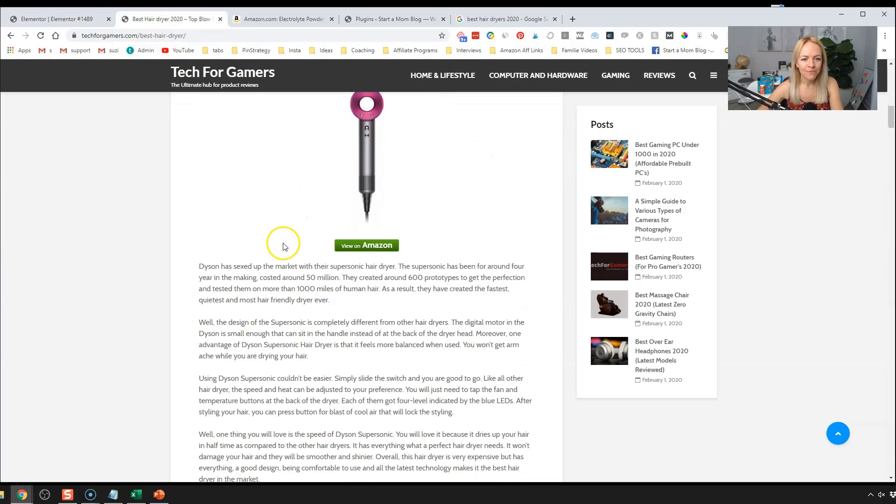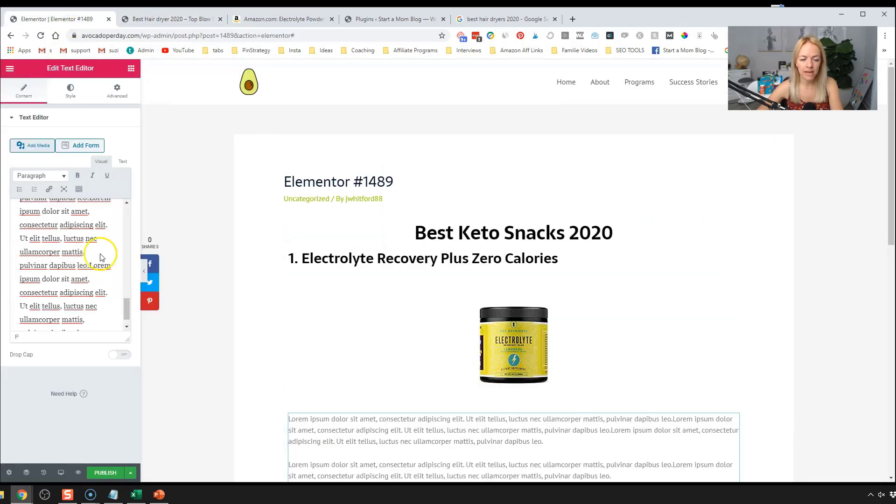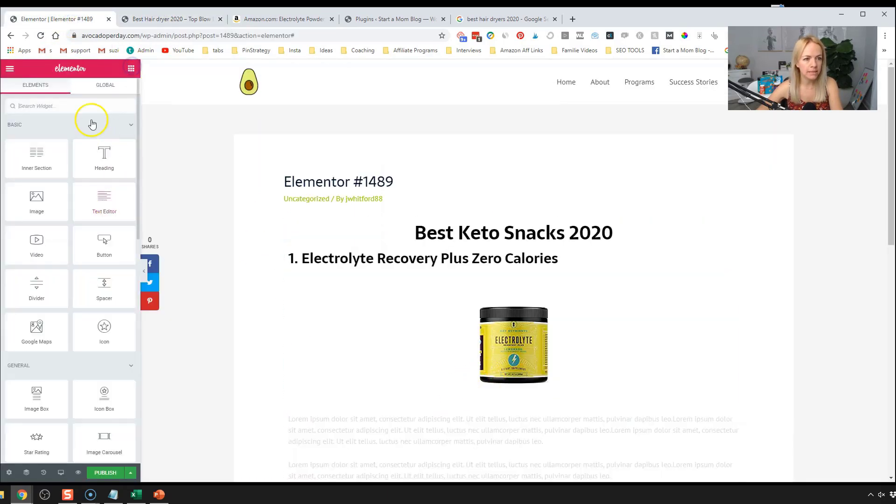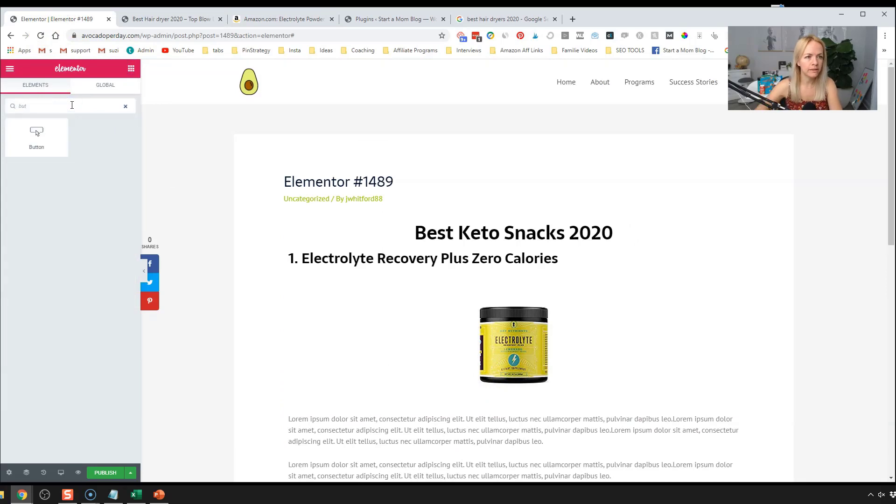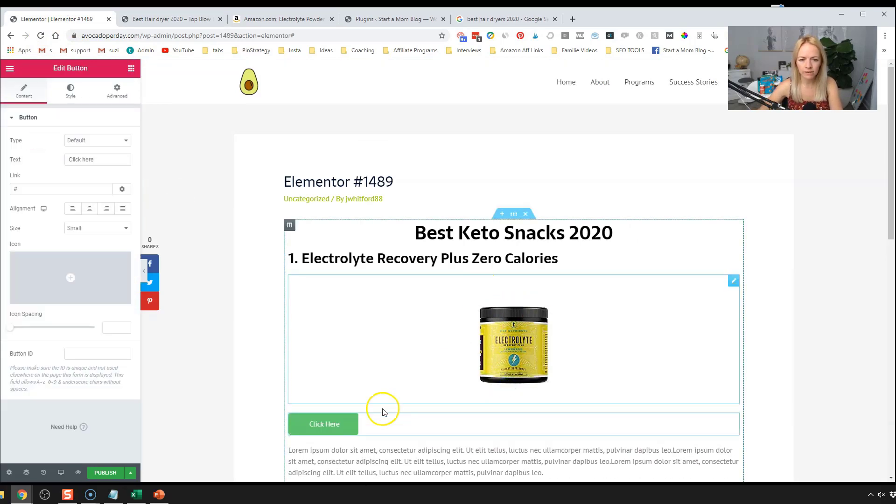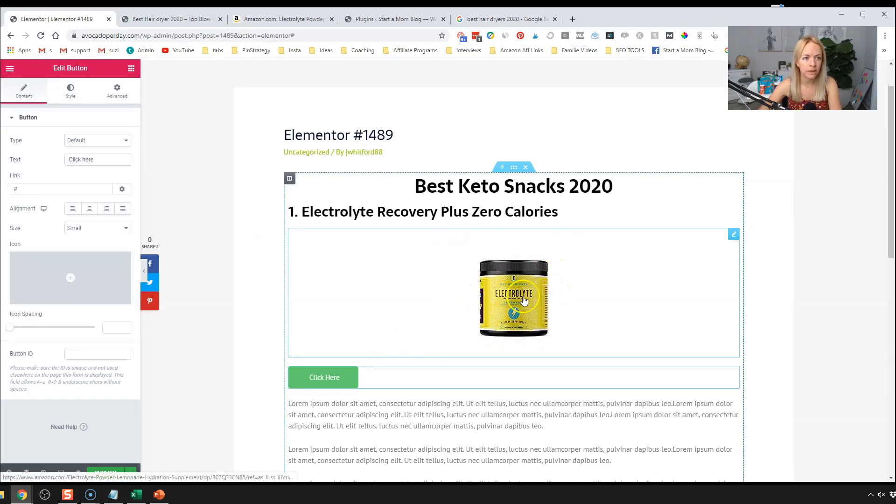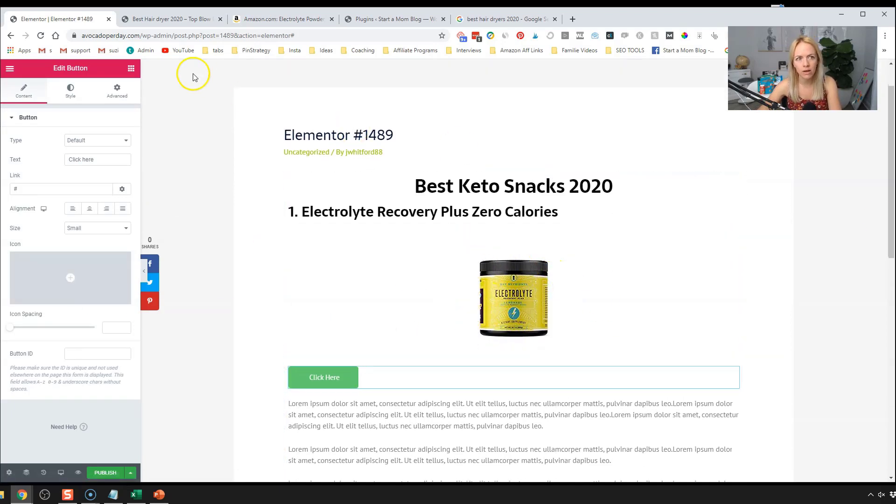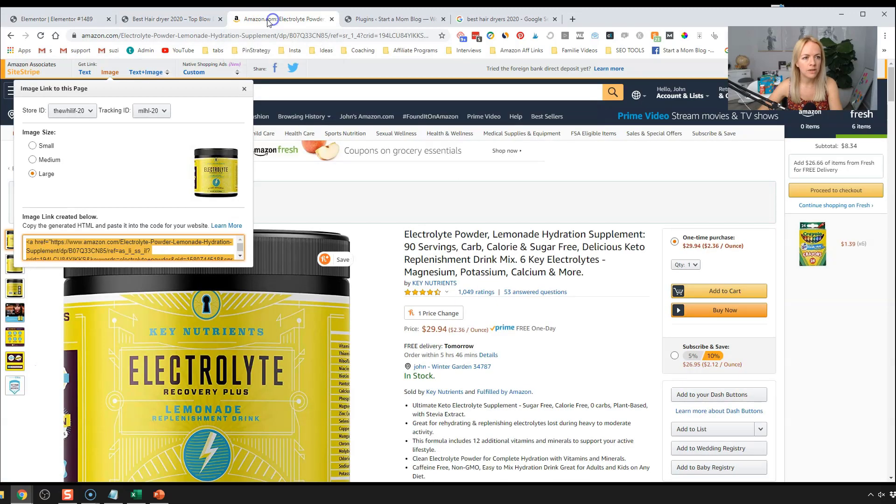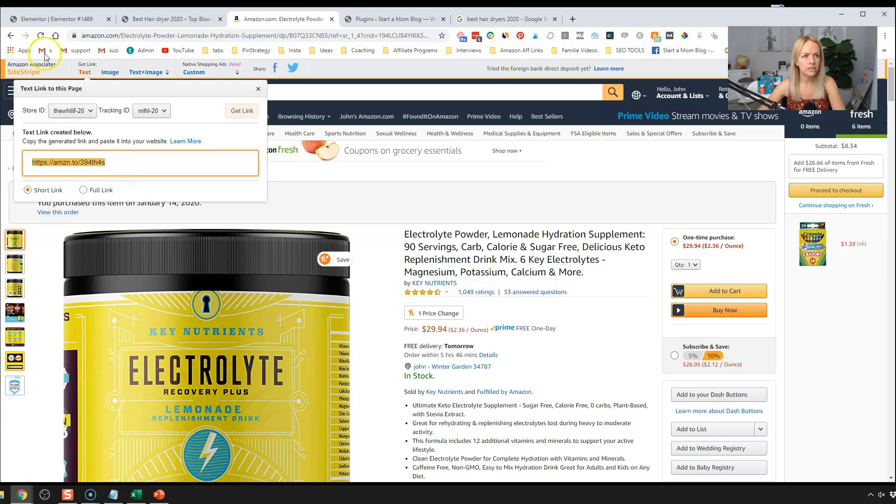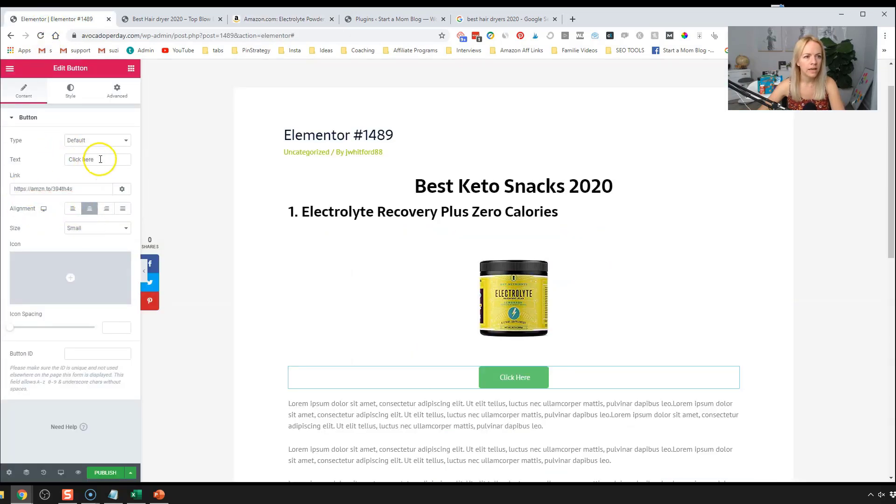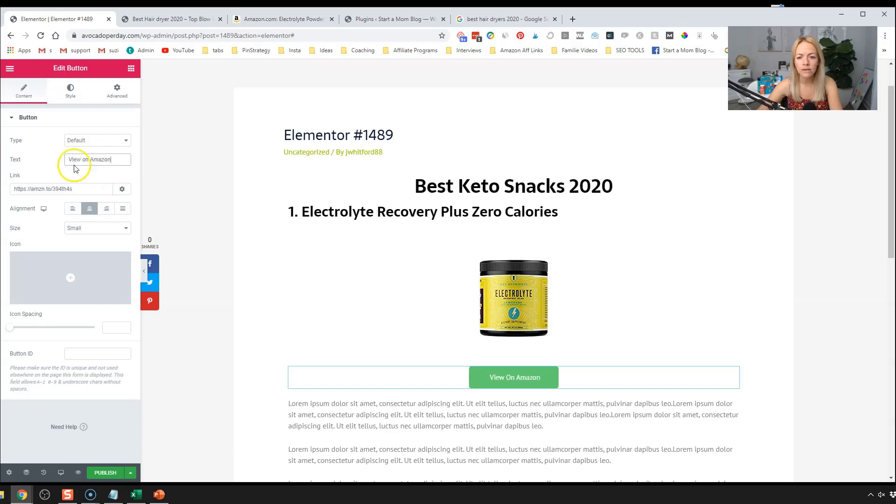Let's go on to the next one. Oh, we forgot the button. So obviously we have to add our little button. We can go back to elements, search for button, just drag it right underneath our electrolyte image, which is also a linkable image and button that they can click on. We're going to go back to Amazon, get our link for this product, put it in there. We're going to center our button. And instead of saying, click here, say view on Amazon, or you can say buy on Amazon. Either one is fine.